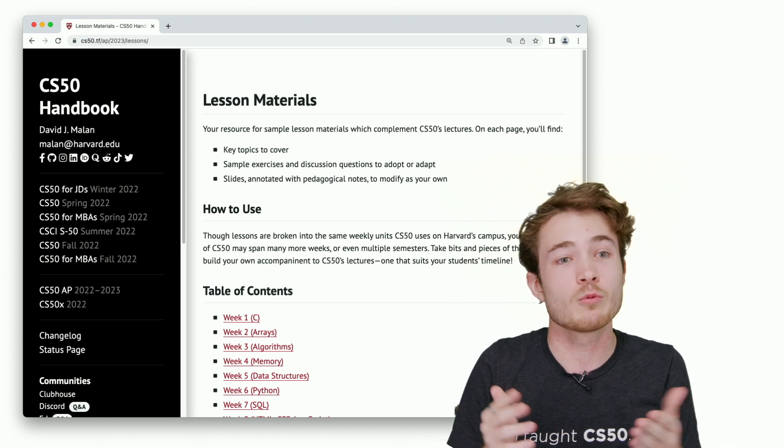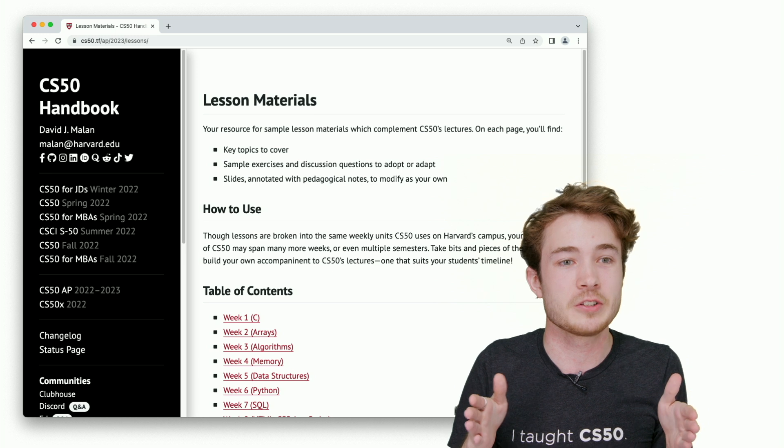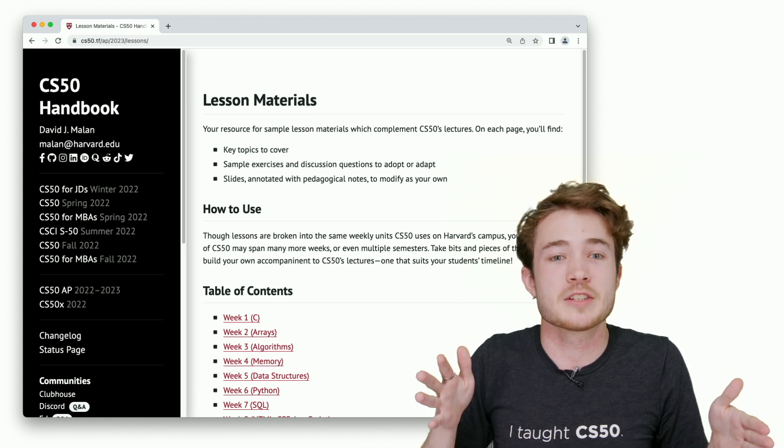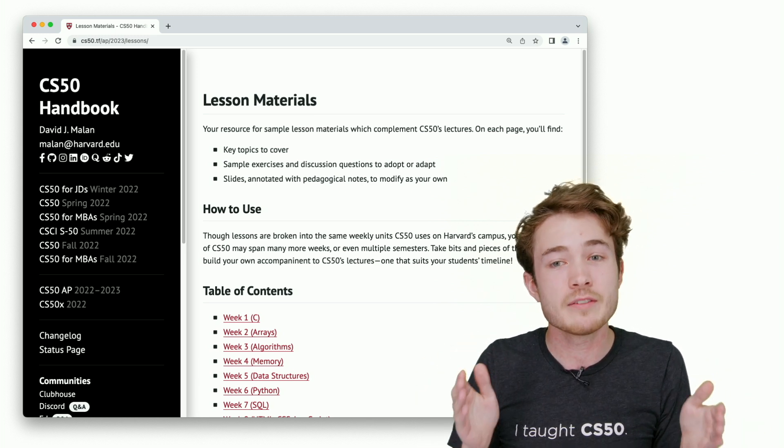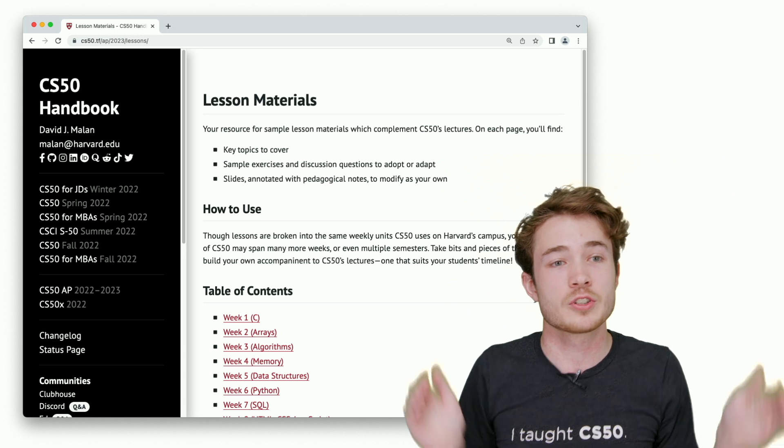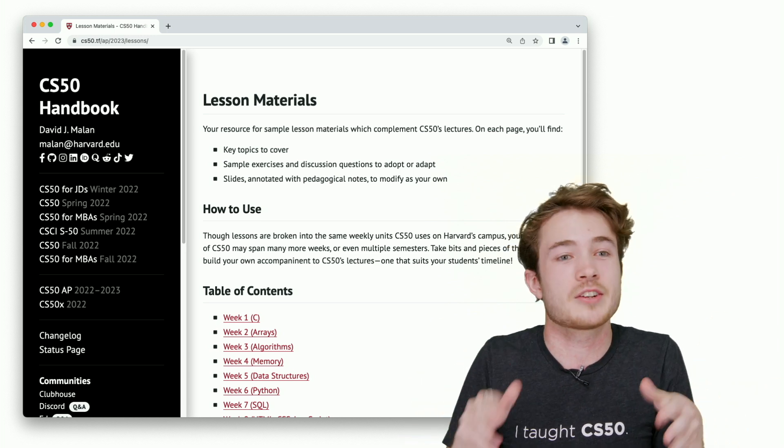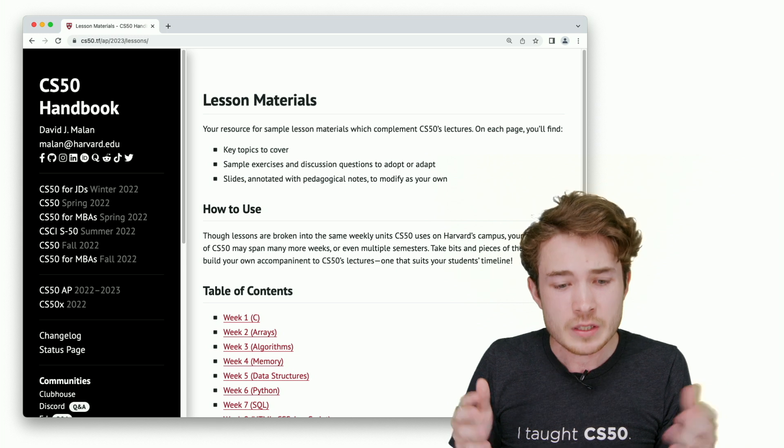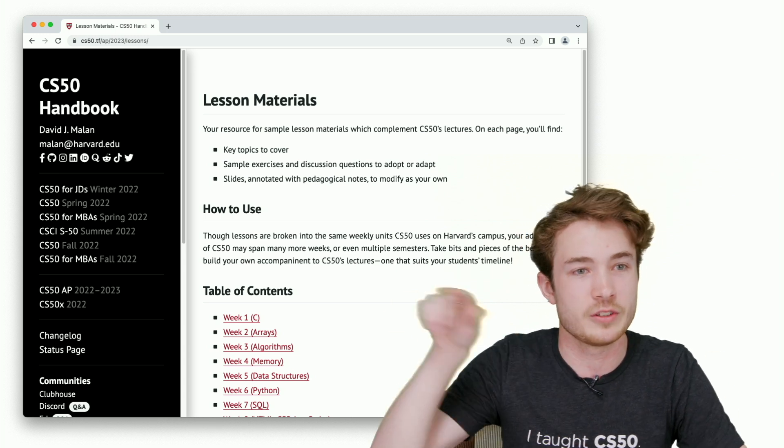Our lesson materials are designed to be useful to you and most frequently probably adapted. These are based on what we call sections here at Harvard, where sections are kind of long classes from 90 minutes to two hours, which we dive into lecture's content and focus on hands-on exercises to help make those concepts come to life.